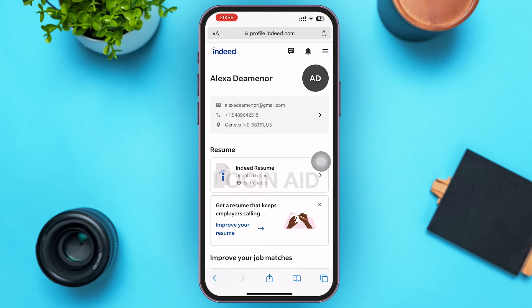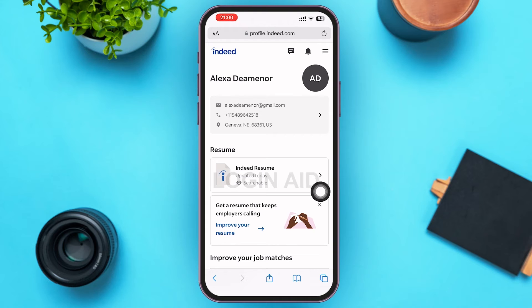I'd like to inform you that you can only share your Indeed resume link, not the profile link directly. So you'll need to have a resume in order to share the link. You'll be able to see all your resumes in the resume section, which is the second section of your profile page.